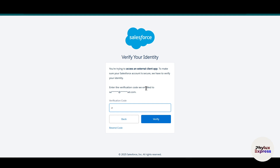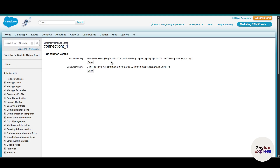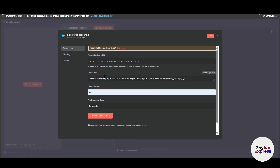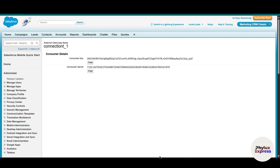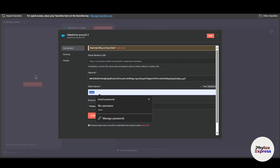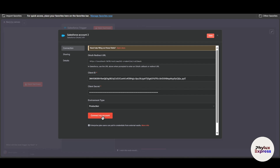Salesforce will send a verification code — copy that verification code and paste it in. After entering the verification code, click 'Verify.' We have now successfully retrieved our consumer key (which is the client ID) and consumer secret (which is the client secret). Copy the consumer key and paste it into the client ID field in n8n, then copy the consumer secret and paste it into the client secret field. Click 'Connect My Account' and the credential will save successfully.